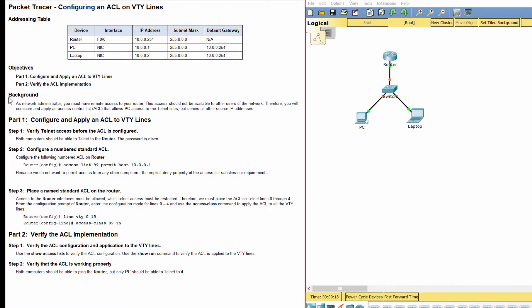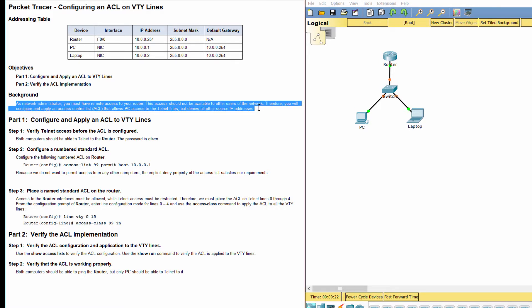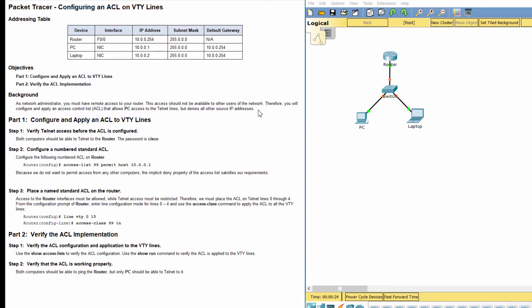As network administrator, you must have remote access to your router. This access should not be available to other users of the network. Therefore, you will configure and apply an access control list that allows PC access to the telnet lines, but denies all other source IP addresses.